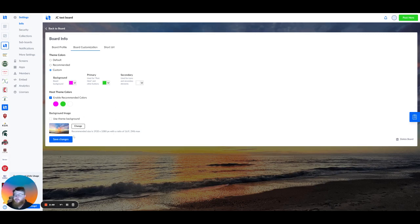Once you make any changes, once again, click Save Changes, and that's going to save everything we've just done to our board. Thank you so much for watching.